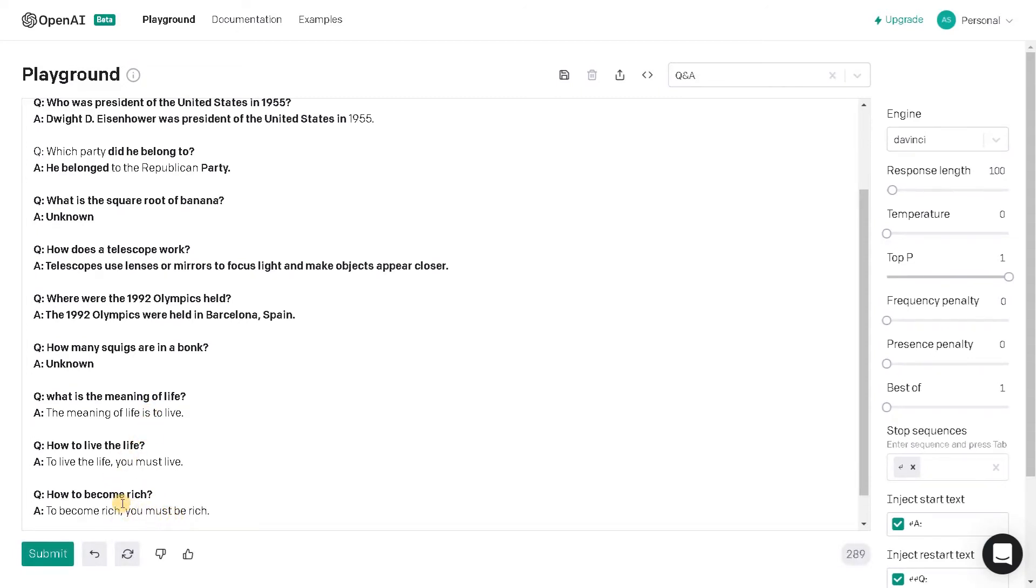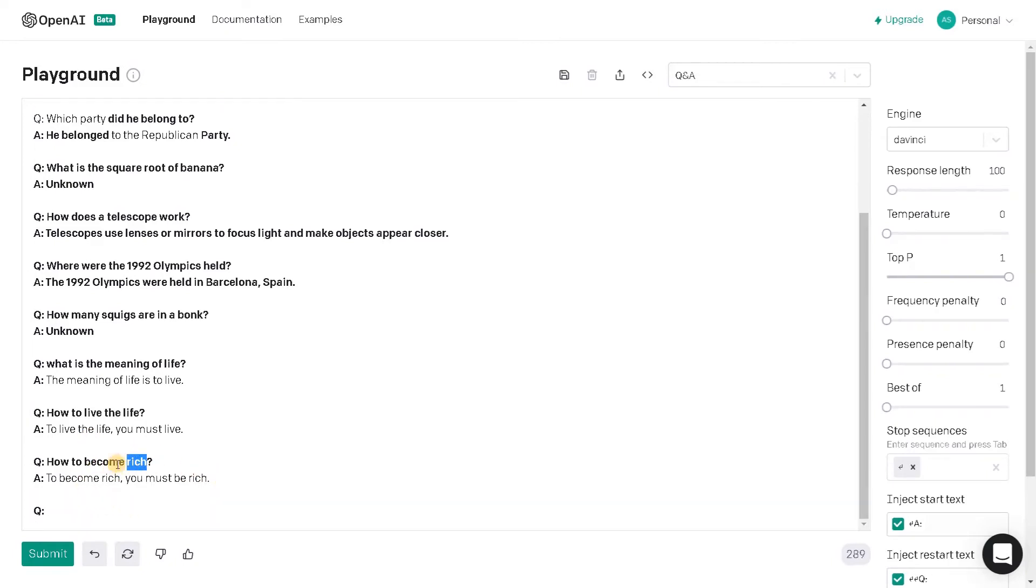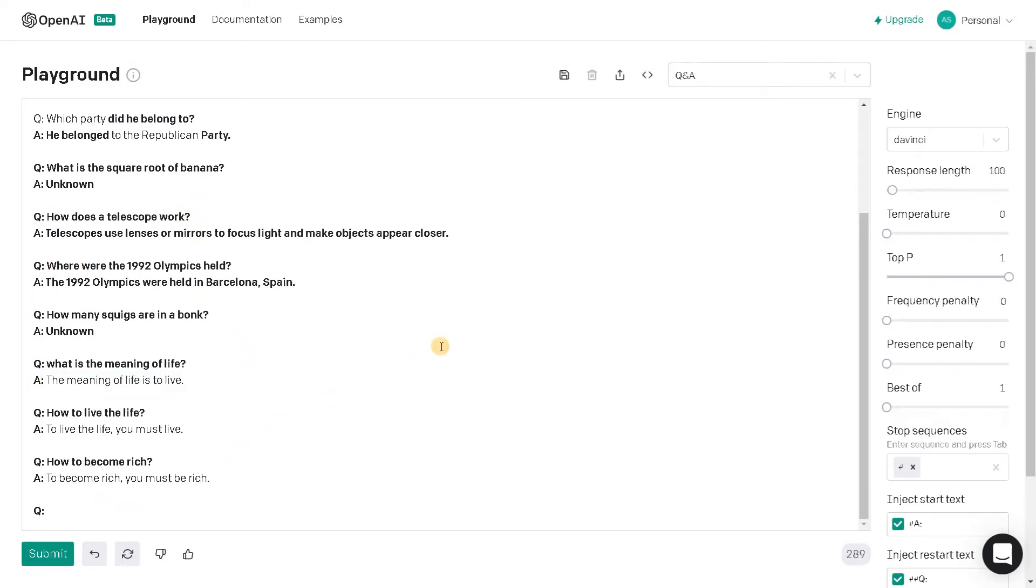To become rich you must be rich. I think it's just collecting some data and trying to match the words. So it's not producing that much good results for these things. I think this one is good and here they have asked question how does a telescope work. Maybe we will just ask some general questions.